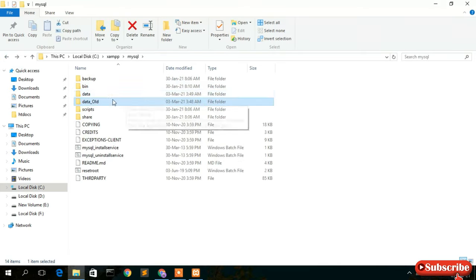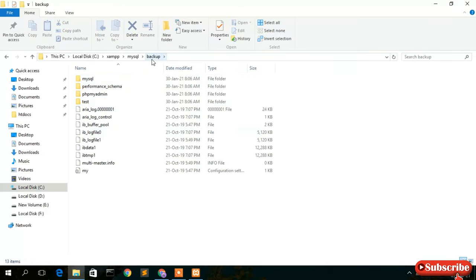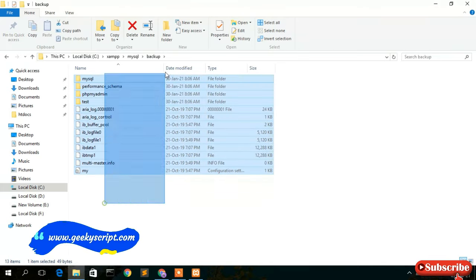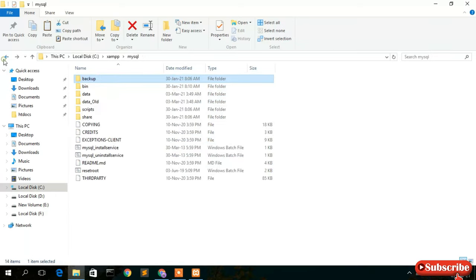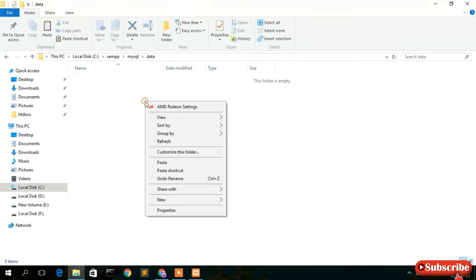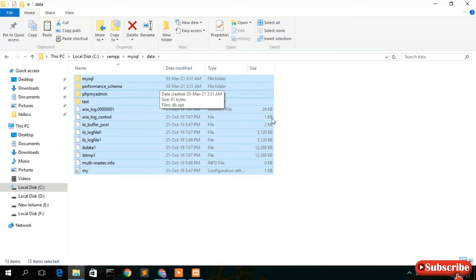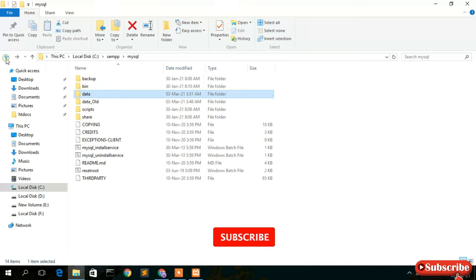You'll notice this newly created data folder has no files in it. MySQL has provided a backup solution for this — there is a backup directory where you'll find the backup files. Select all the files in that backup folder, right-click and copy them, then navigate back and go inside your newly created data folder, right-click and paste. Give it some time to copy all the backup files into data.